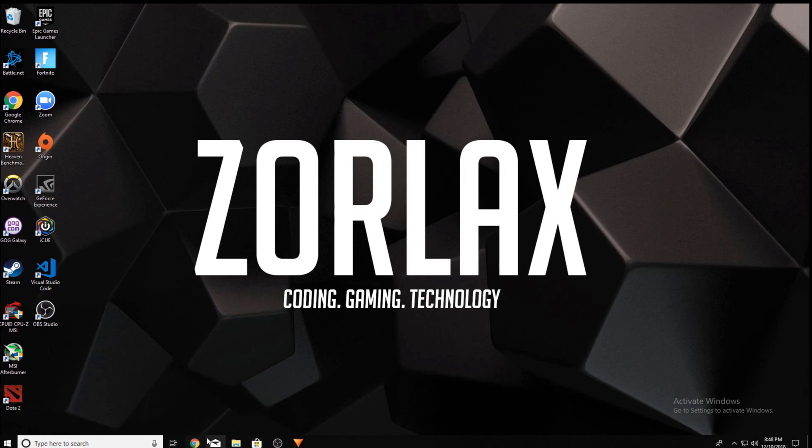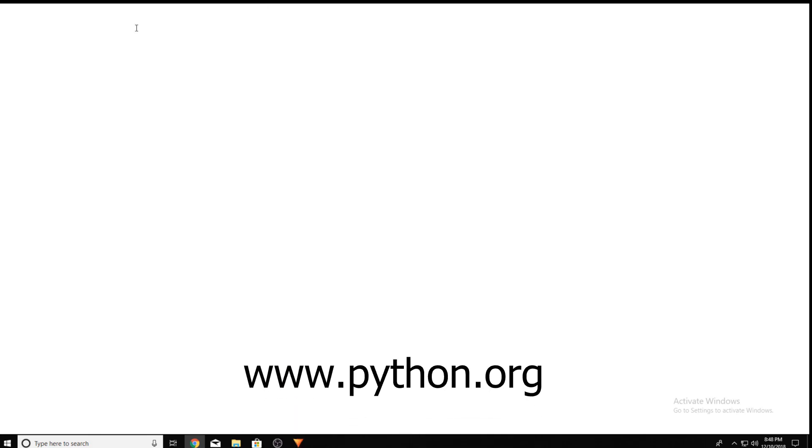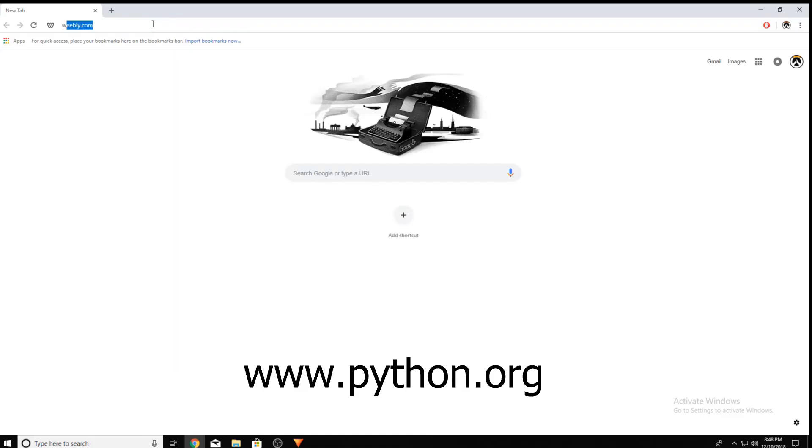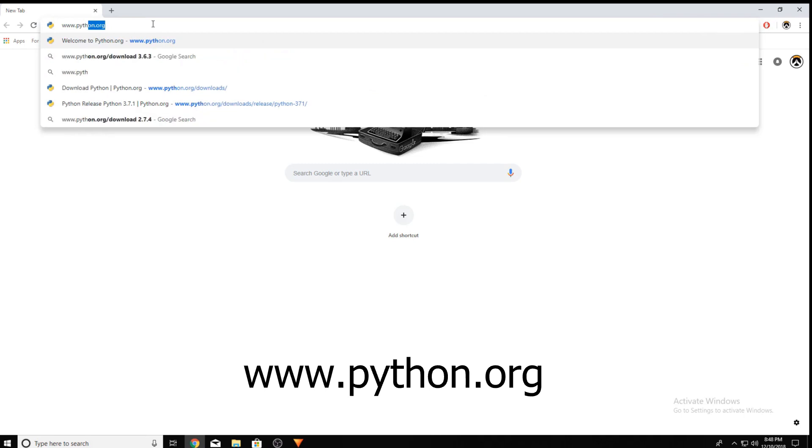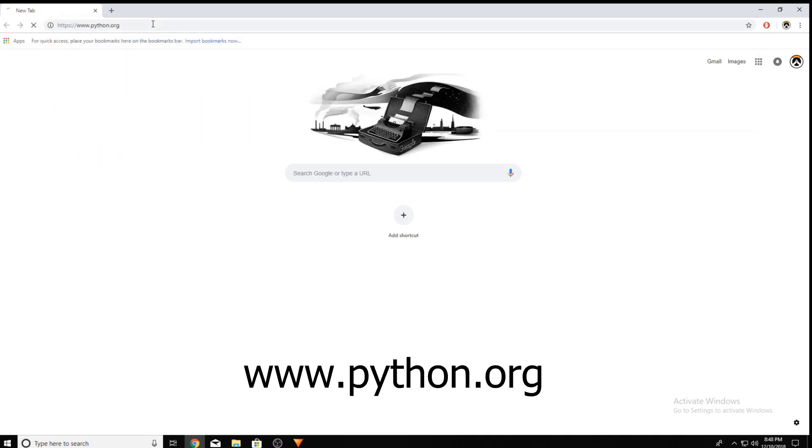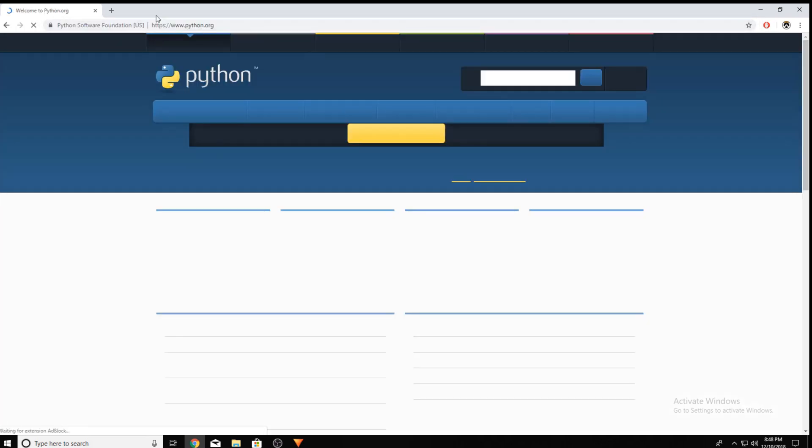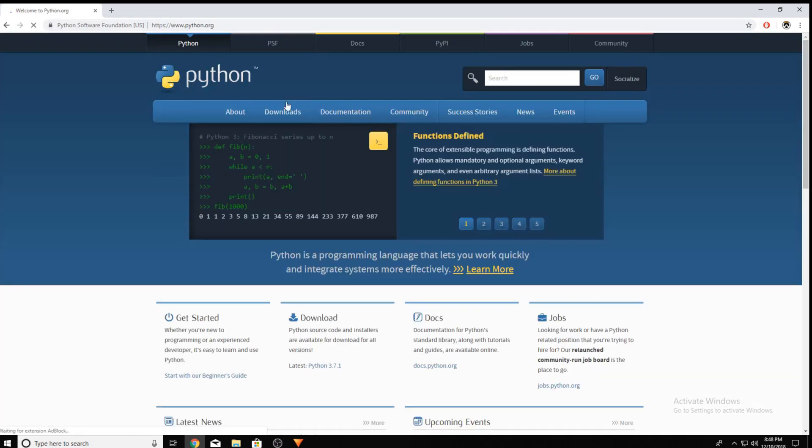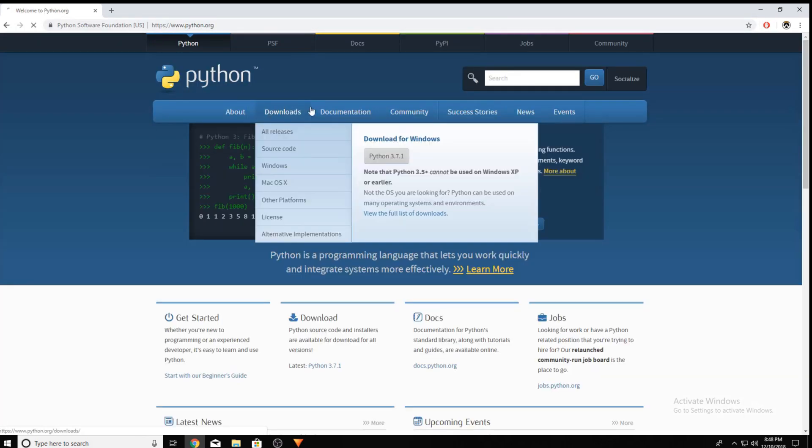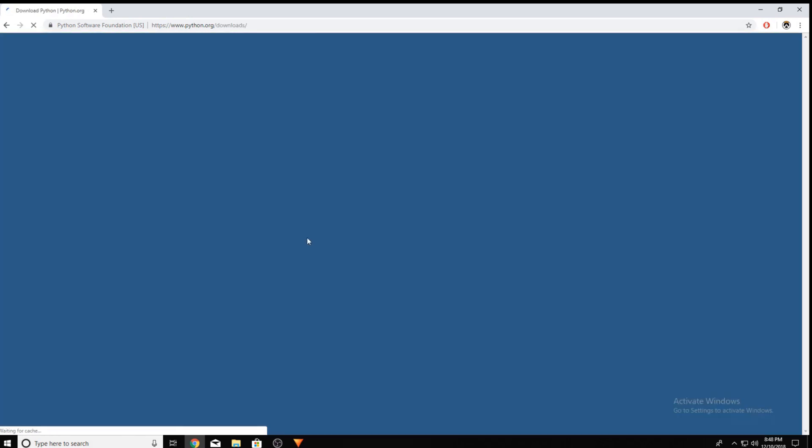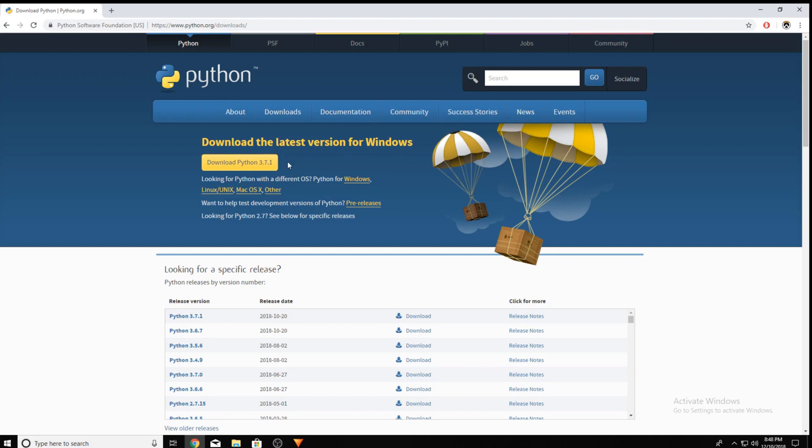So let's get started. First, open up a web browser and go to www.python.org. Now, you can click on the Downloads tab and it will take you to this page. And you can download Python 3.7.1 for whatever OS you're using.